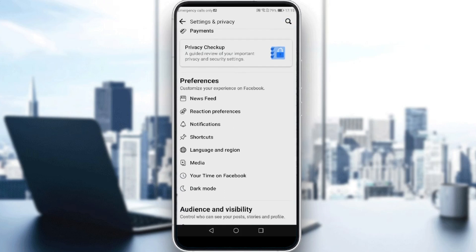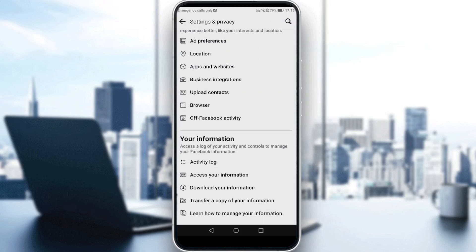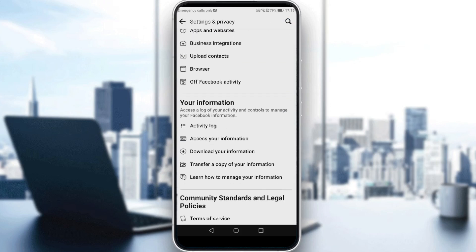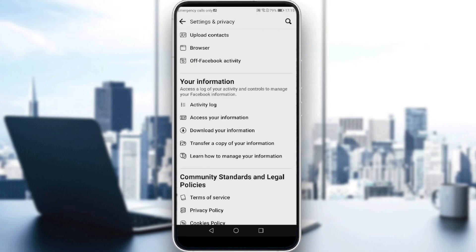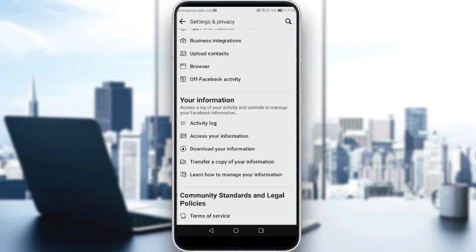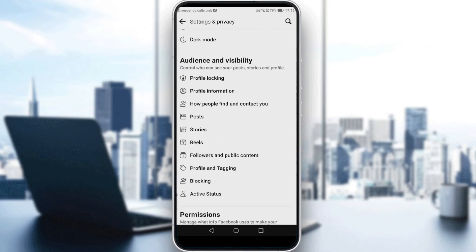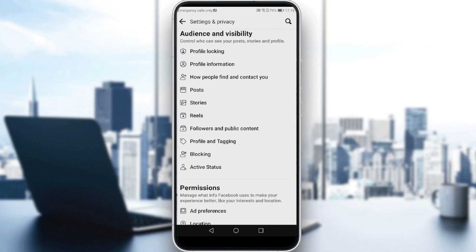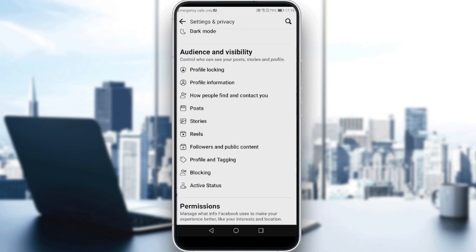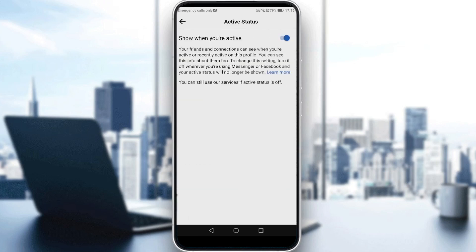Here you would like to choose Active Status, so scroll down and look for that. You will find it in the Audience and Visibility section. Just go and click on that.